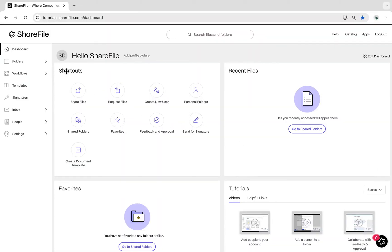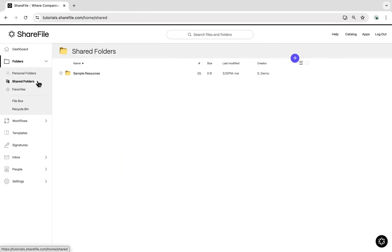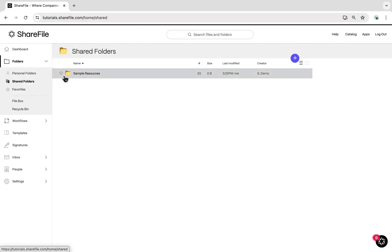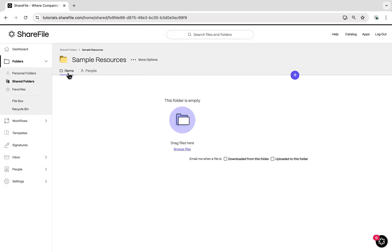Once you've logged into your account, navigate to the folder to which you'd like to upload a file. ShareFile allows you to upload all file types.